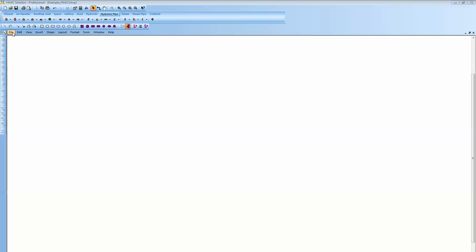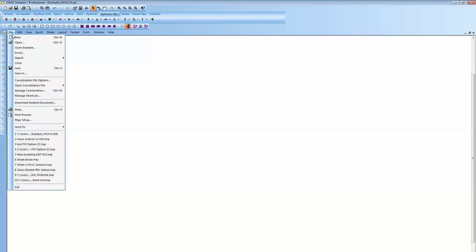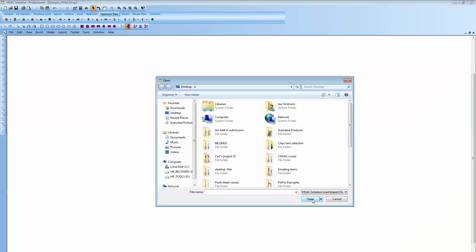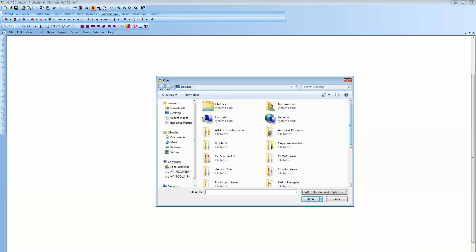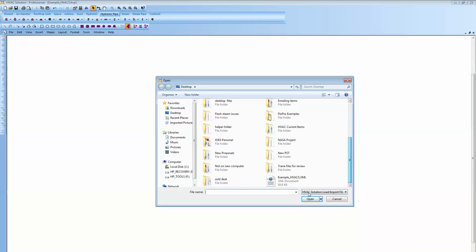We're going to start off by going to the File tab and moving down to Import. There you can see we can import a RatingWorks file, a TakeOload file, a CHVAC solution file from Elite Software, the GBXML file would be one from Revit, then the bottom there would be the Trane 700. I'm going to click on that and go to my desktop and there's a file that was created using the Trane Trace 700.